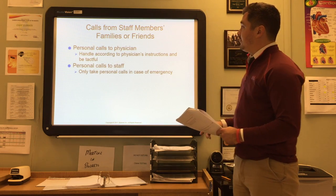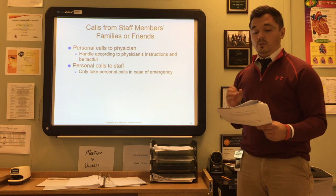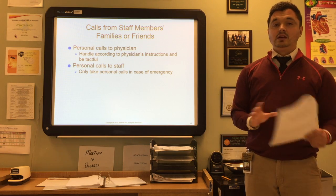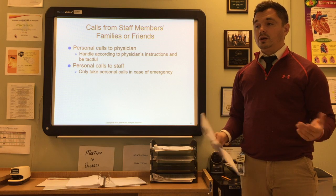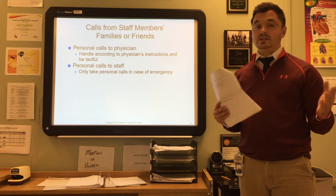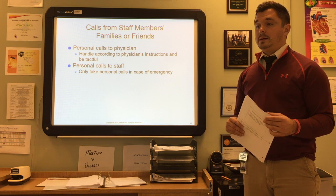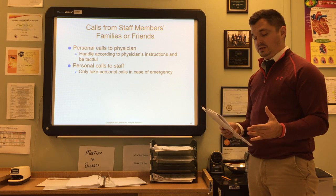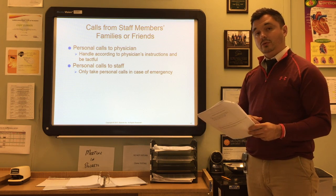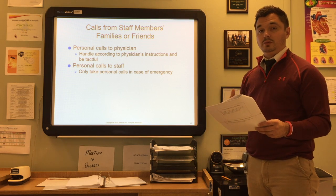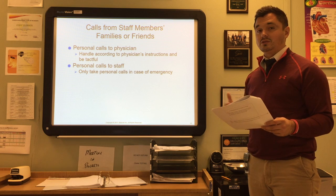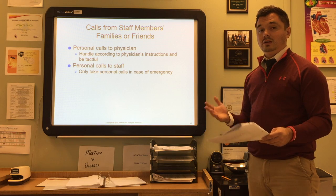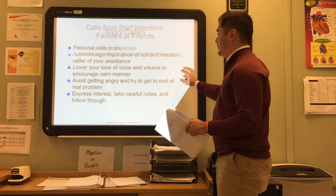For personal calls to the physician from family or friends, handle them according to the physician's instructions and be tactful — most generally if it's family, the physician will want to take the call. For personal calls to staff members, only take personal calls in the case of an emergency. Emergency calls from patients may be coming through and the lines must be clear. Having personal calls on a non-emergency basis can hold up a telephone line and interfere with someone's care.